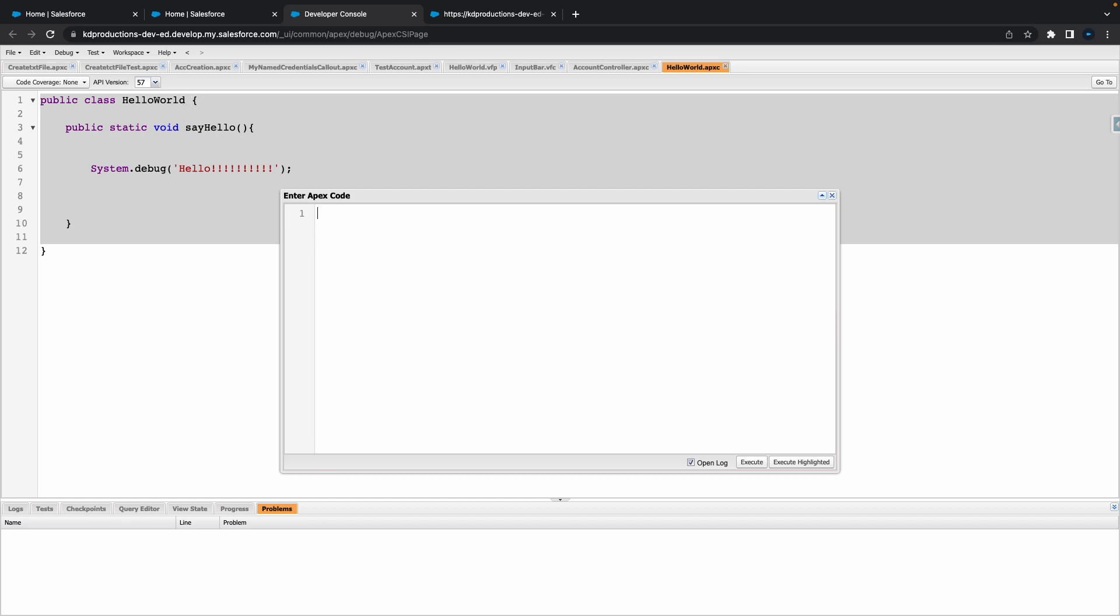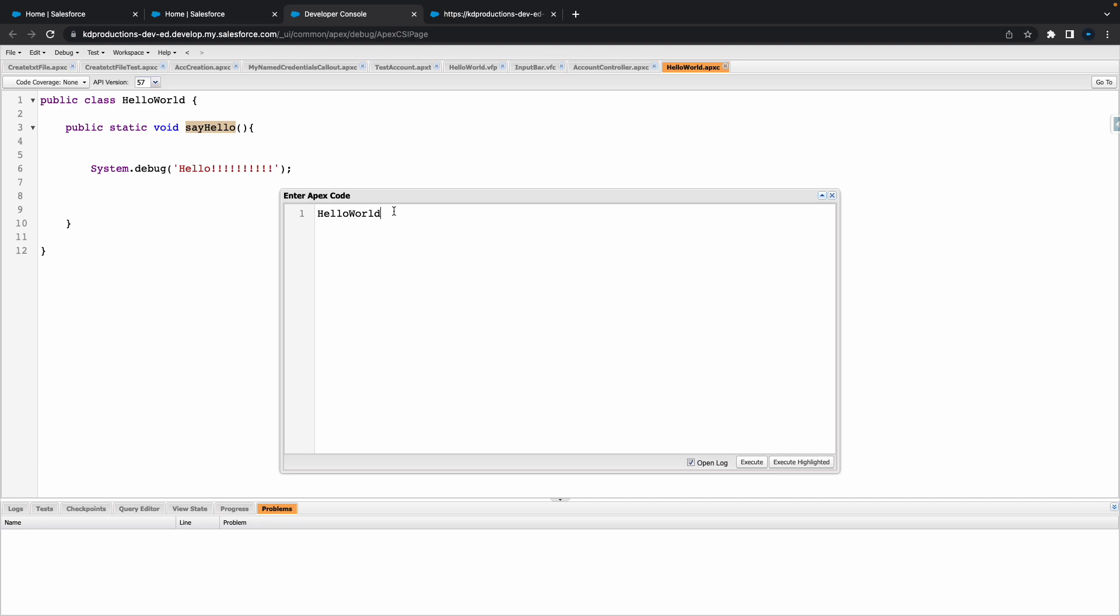Now to call that class that we've got, it's pretty simple. All we need to do is copy our class name, paste that there, copy the method that you've got, use this little dot and paste the method name, and then just go open and closing parentheses and semicolon, and then hit execute.